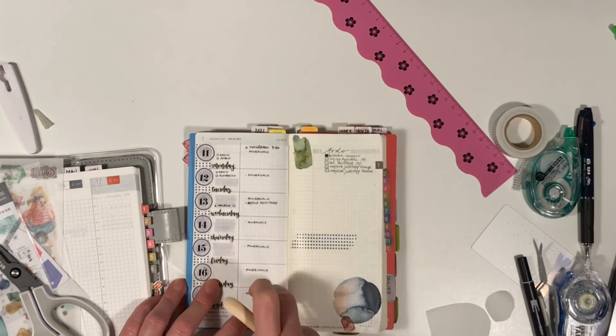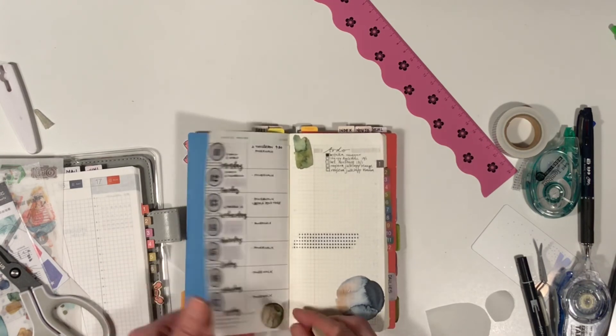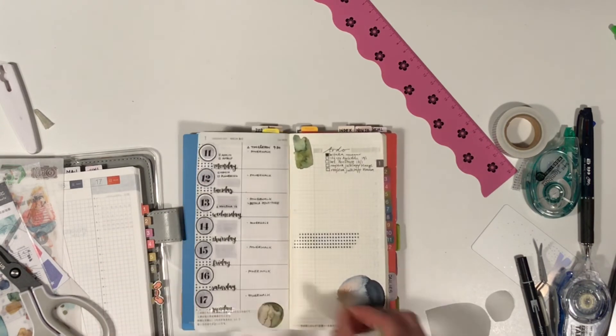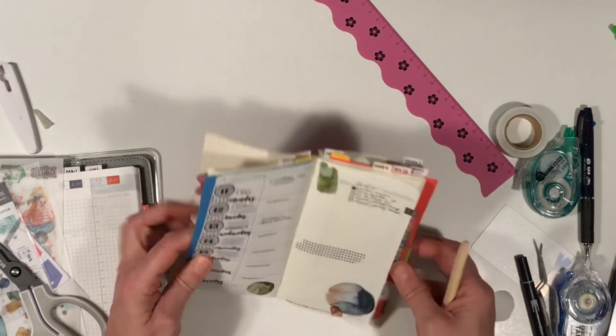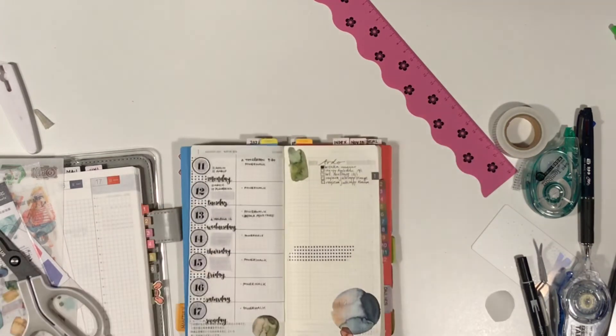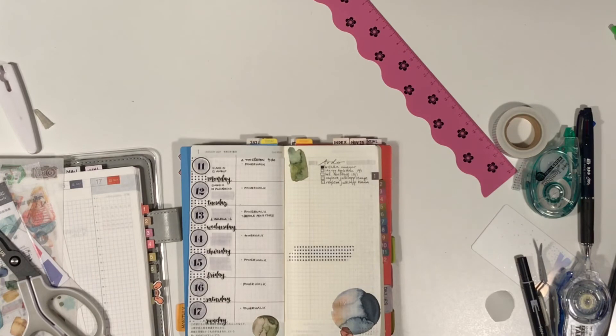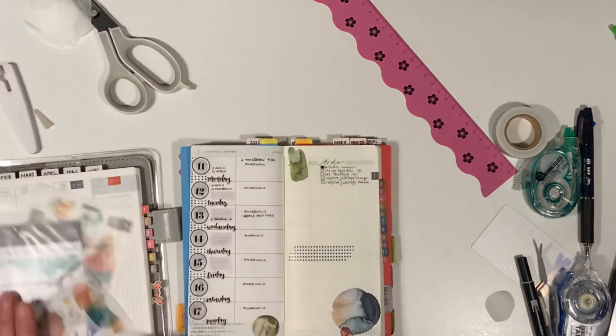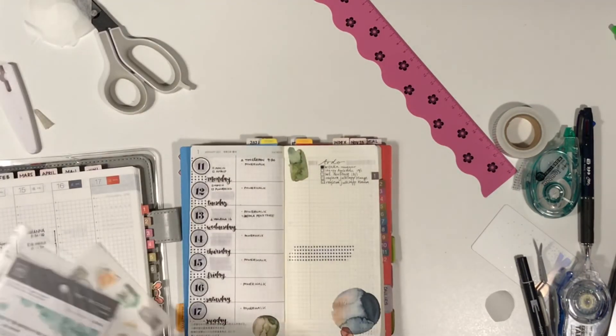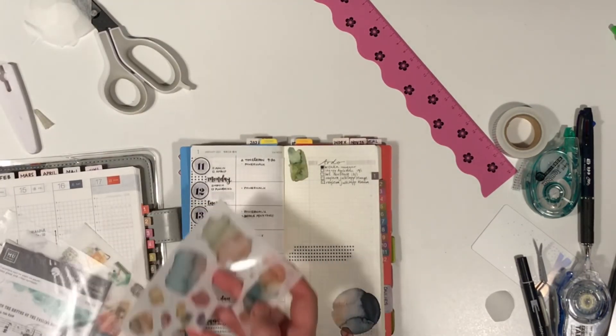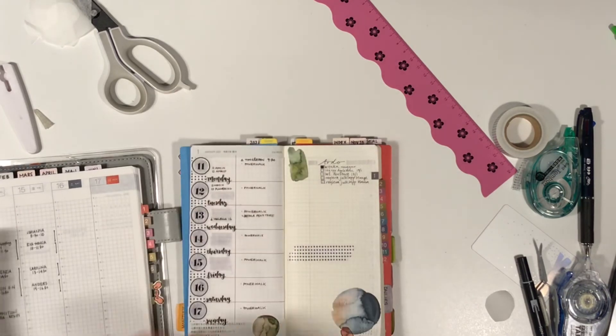What pens have I used? I have used the Platinum fountain pen and a Tombow grayish pen.